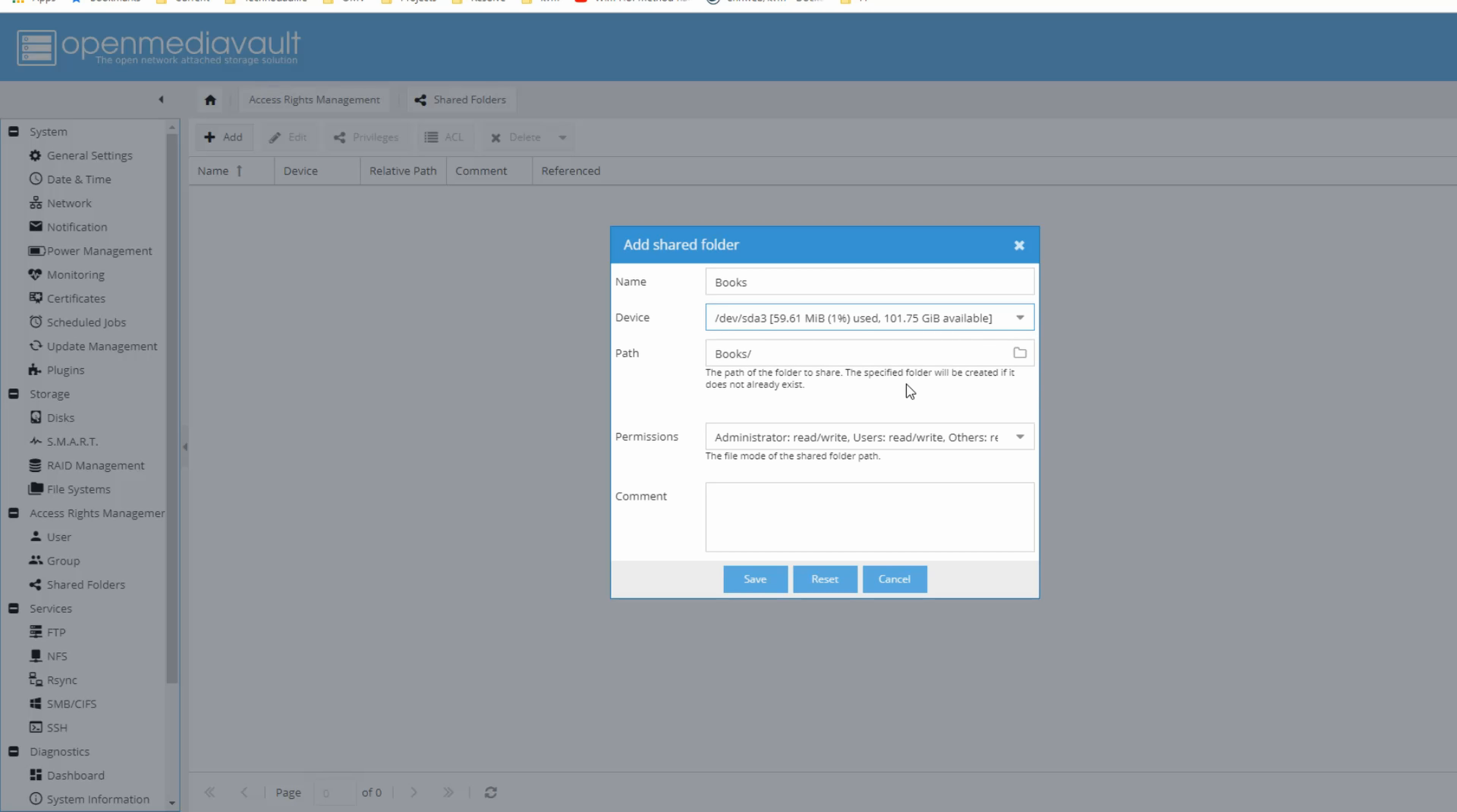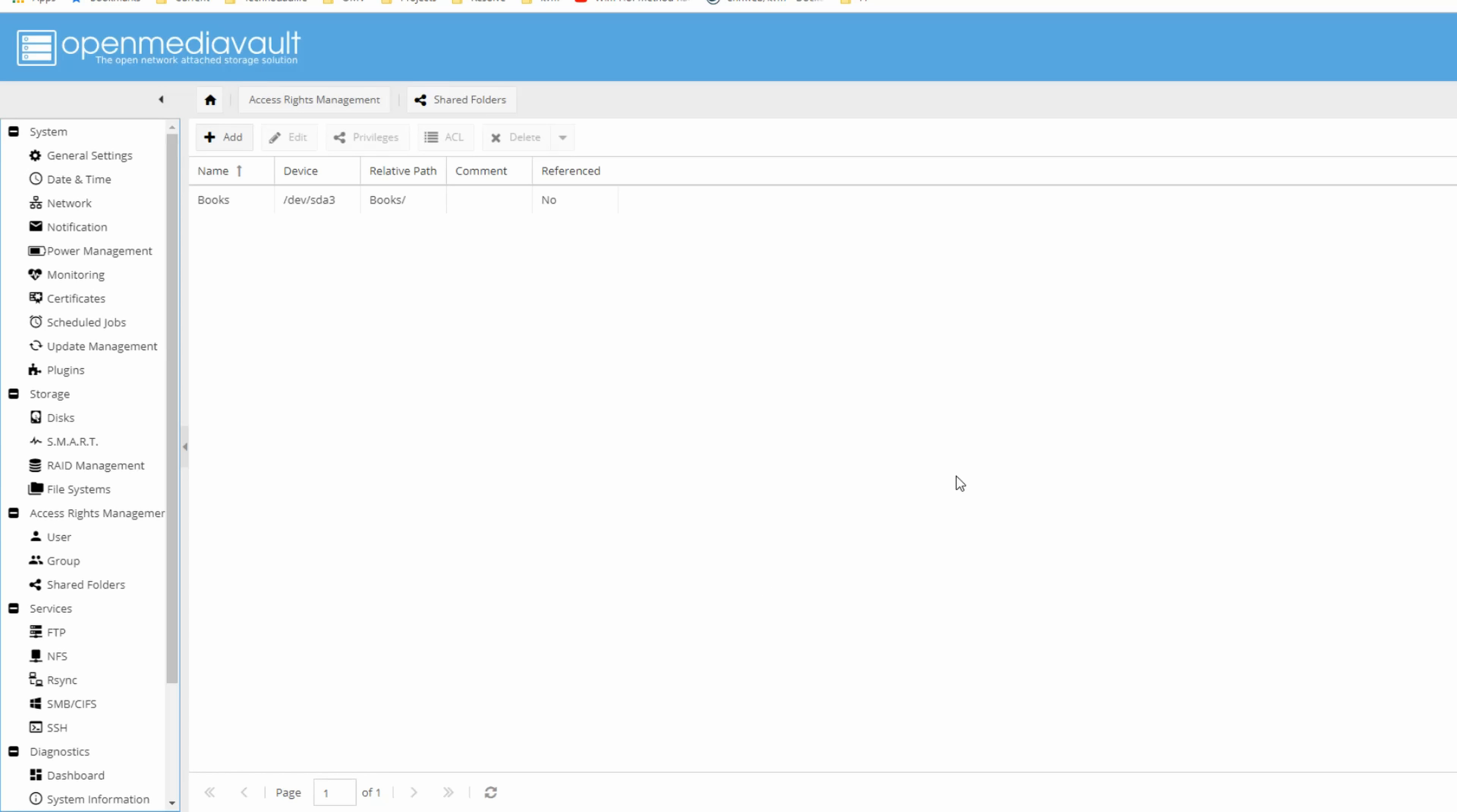And now we can do things like add folders to it. And there you can see it's available. And we can save it to that. Good. And that is a simple way of making OpenMediaVault all on one disk.